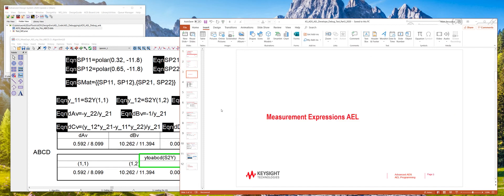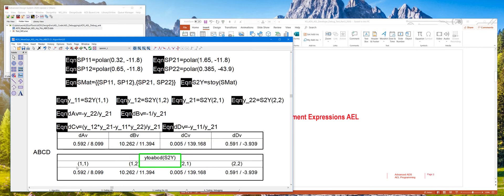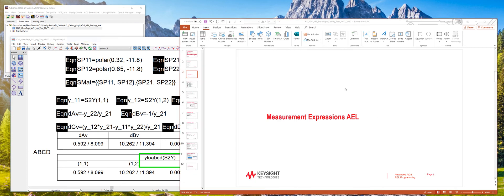So what are Measurement Expressions AEL? Measurement Expressions AEL are functions that you use in the ADS data display or they can also be used in the Measure Expert component or part in the schematic window.